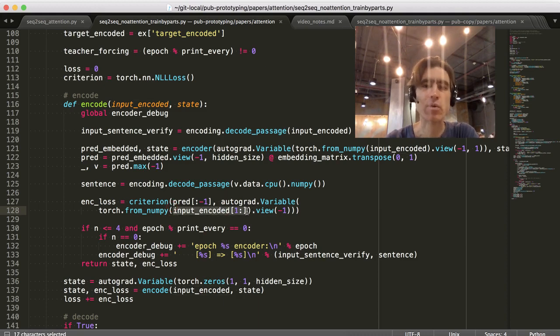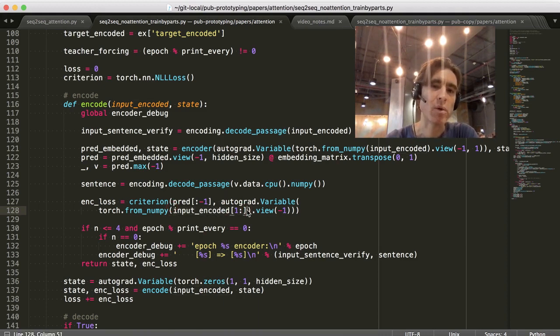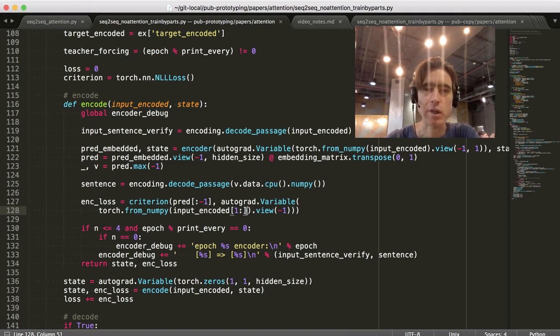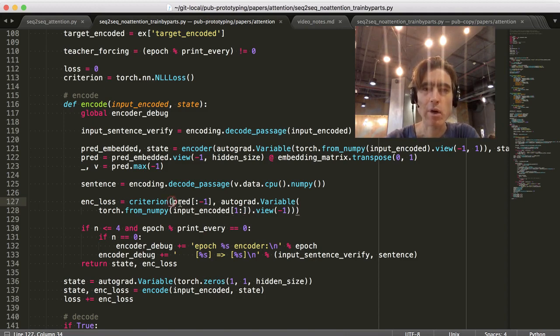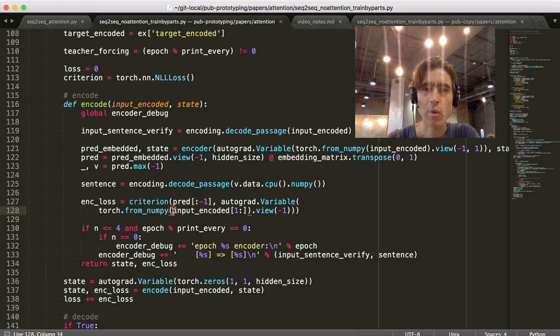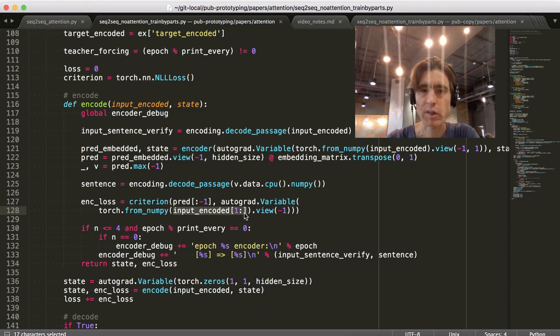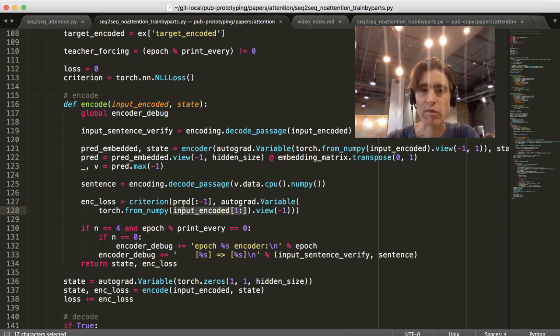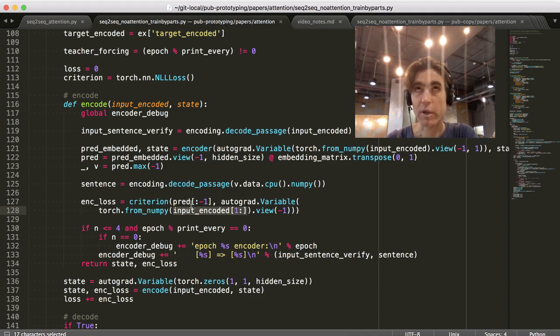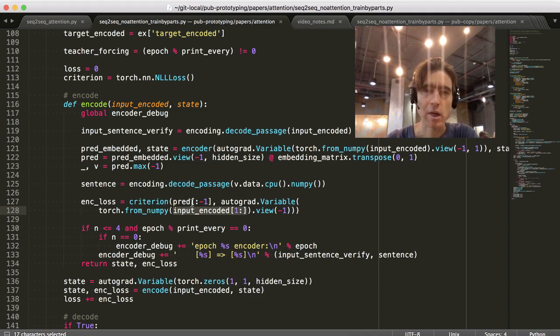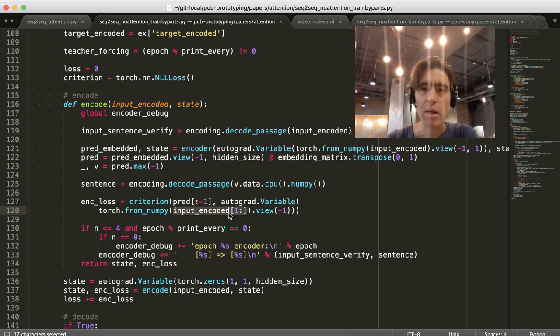No. We chop off the first one, right? And so we're using all the others as a target. Yeah, that's right. That's the thing. Right. We get rid of the first one. And then we're comparing the predictions with the input, just with the first one chopped off. Usually, like... So, for example, the second input is the prediction for the first... It's the prediction for the first...